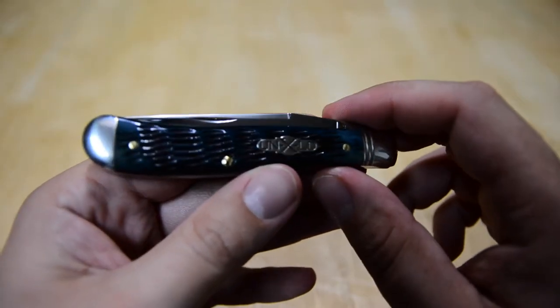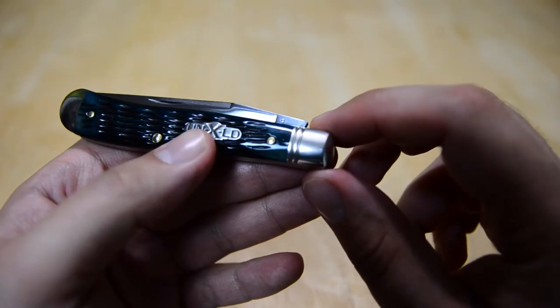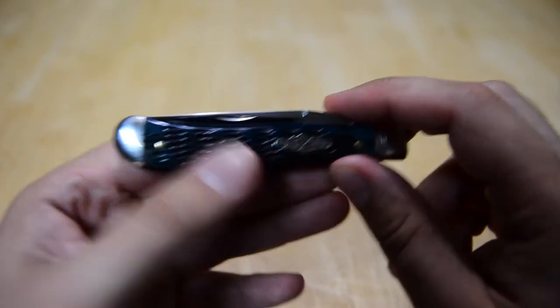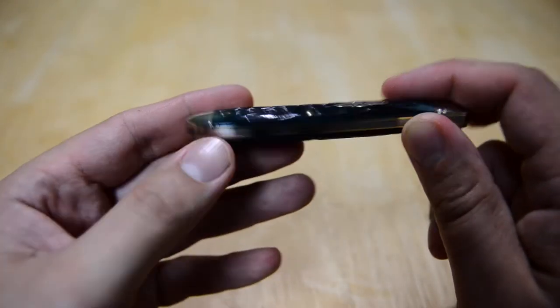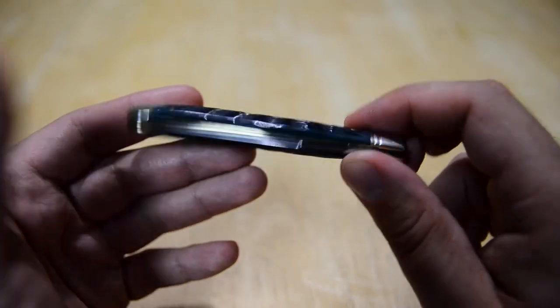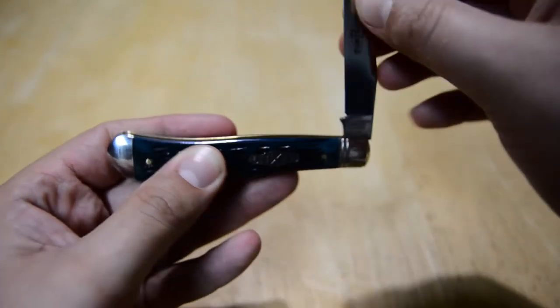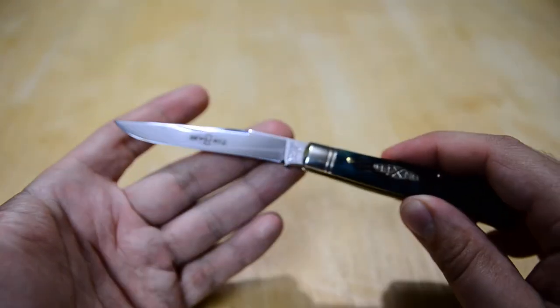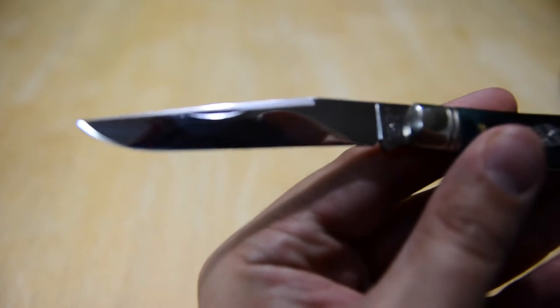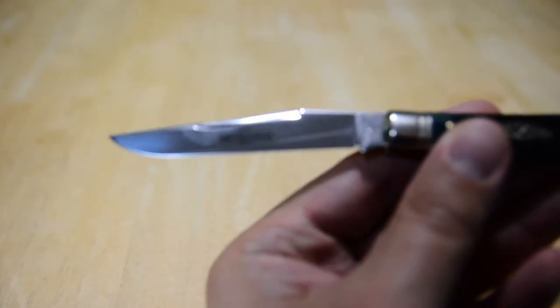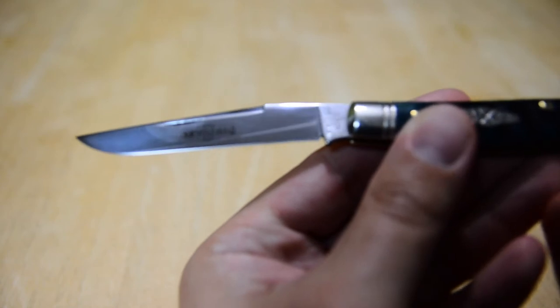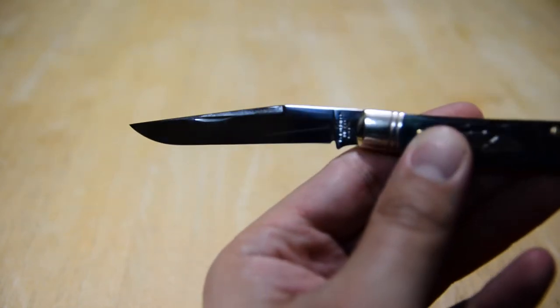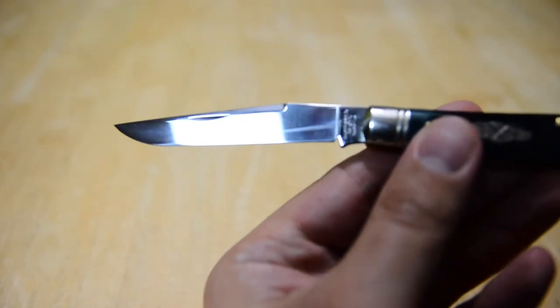Let's take a look here. We have double line bolsters here at the front. We do have end bolsters but no lining on it. This is in Northfield Unexceled, so we're going to take a look at the blade which is a mirror polish. It actually does not have a long pole, just a nail nick. A lot of Northfield Unexceles actually have a longer pole, this does not.